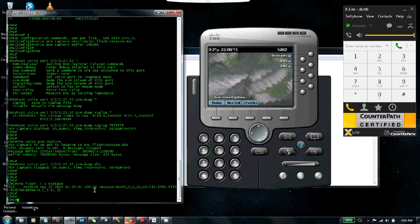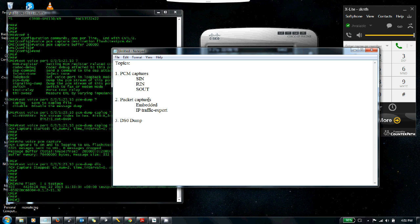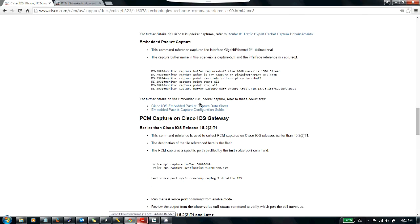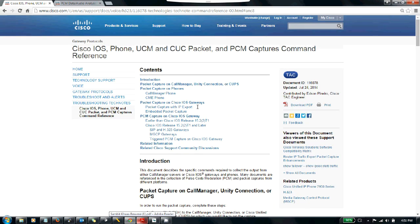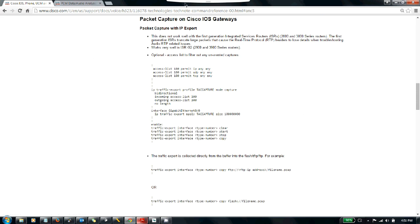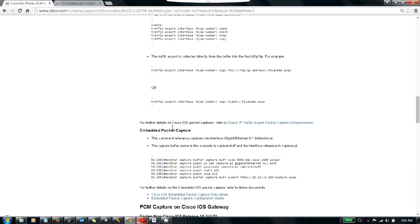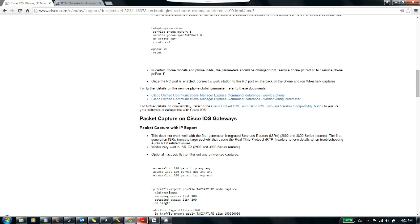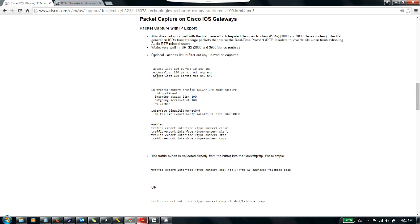That's the PCM capture. Now let's look at the second topic: packet captures. Packet captures are of two types—embedded type and IP traffic export. You can use either one to take the packet capture. Coming back to the Cisco.com page, there is a section specifically for packet capture on IOS gateways, showing both packet capture with IP export and embedded packet capture. Both methods are here and provide quick commands you can copy, edit, and apply to your router.